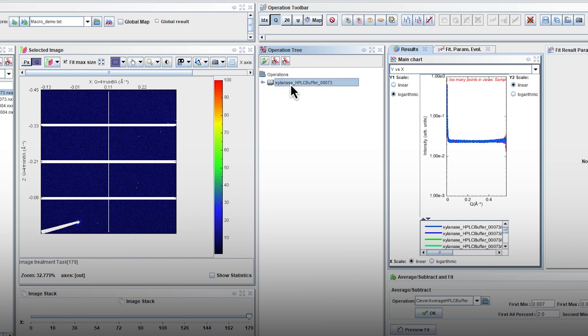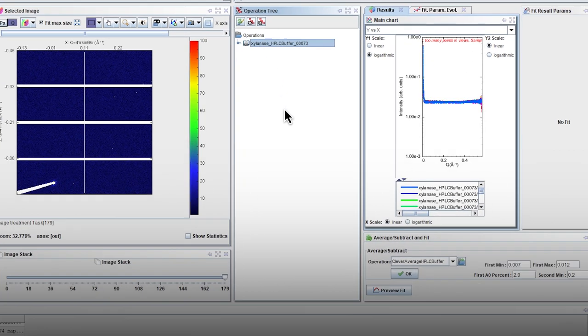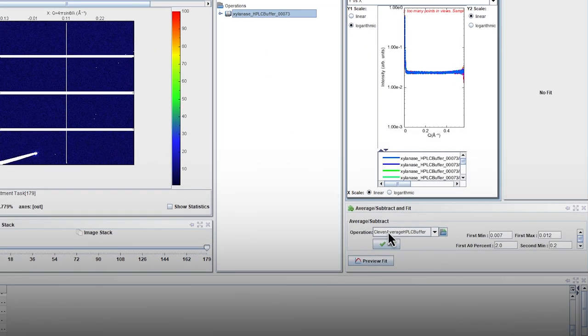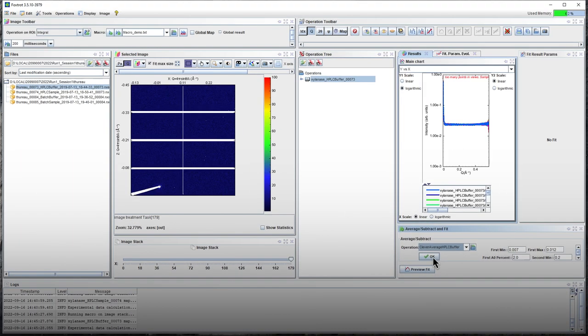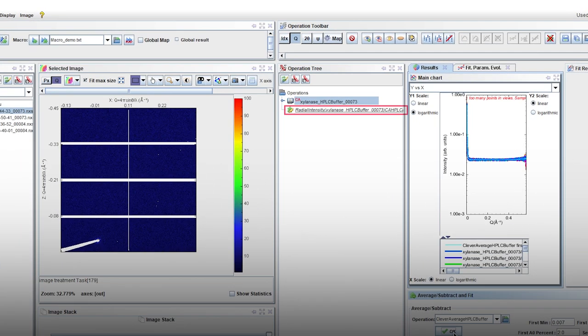Select all the curves and look for the clever average HPLC buffer operation, which will select all the similar curves. Press OK. A new curve is then generated. This is the averaged HPLC buffer curve.